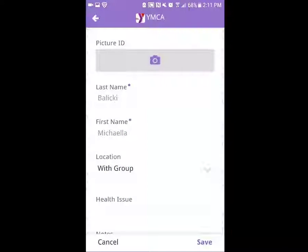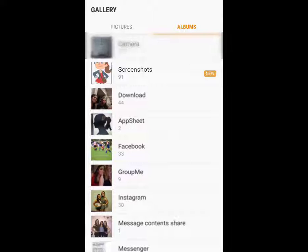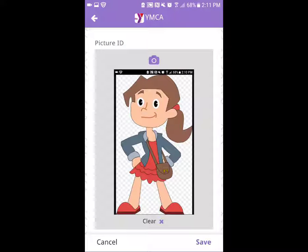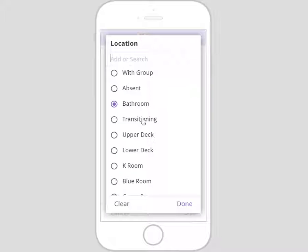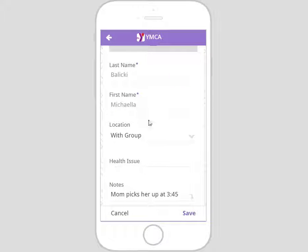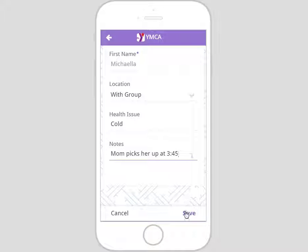Let's try to add an already existing picture — this will open up your device's gallery. Choose the picture you wish to use and it will upload to the application automatically. To edit the location, click the drop-down arrow under the heading and choose the appropriate location from the drop-down menu, or hit cancel to clear the location completely. Click 'with group' to document that Michaela has come back from the bathroom and is now with her group. To edit health issues or notes, simply click the heading and begin typing. When you are done editing, press the Save button to save and sync the information.